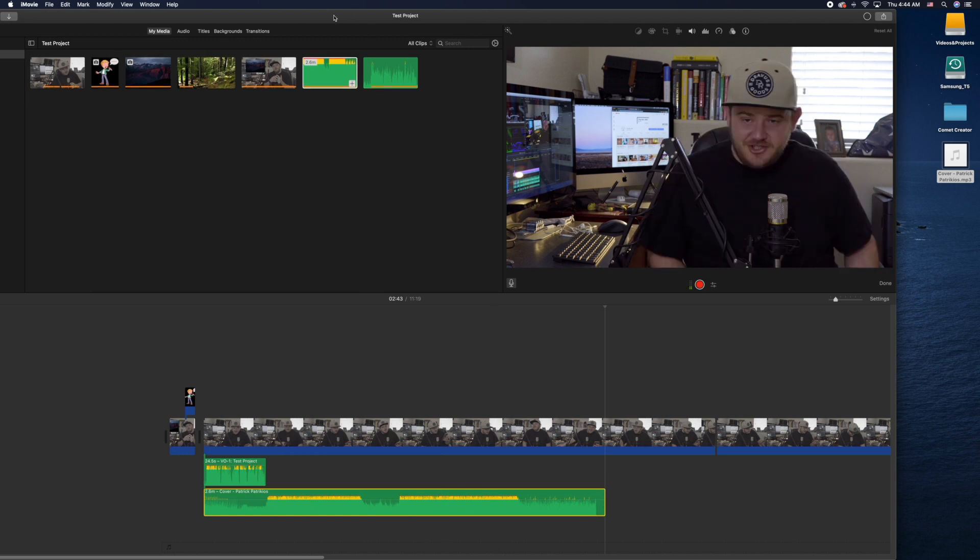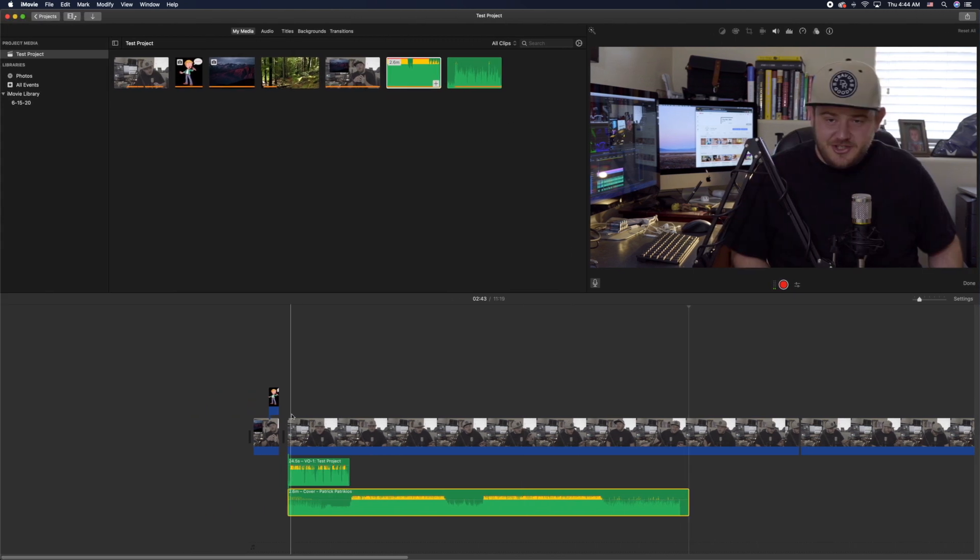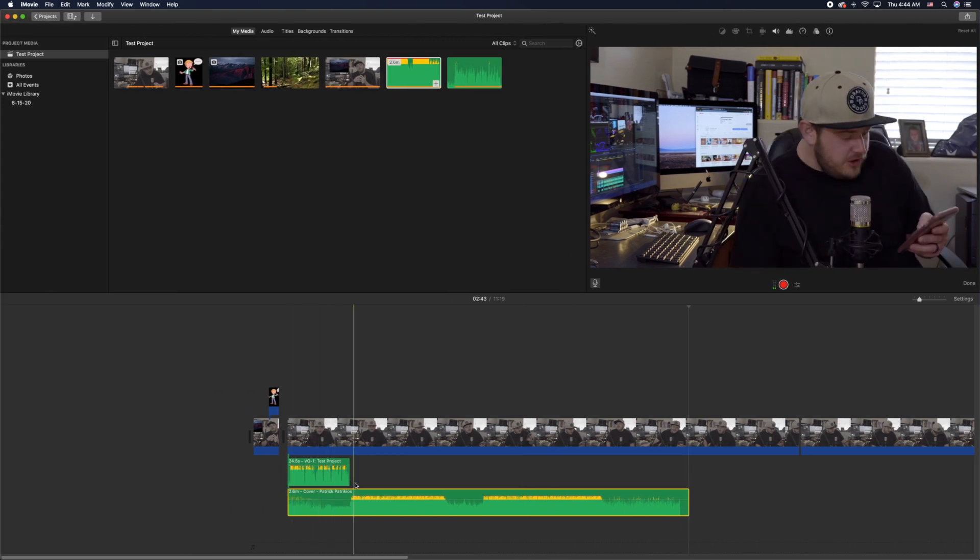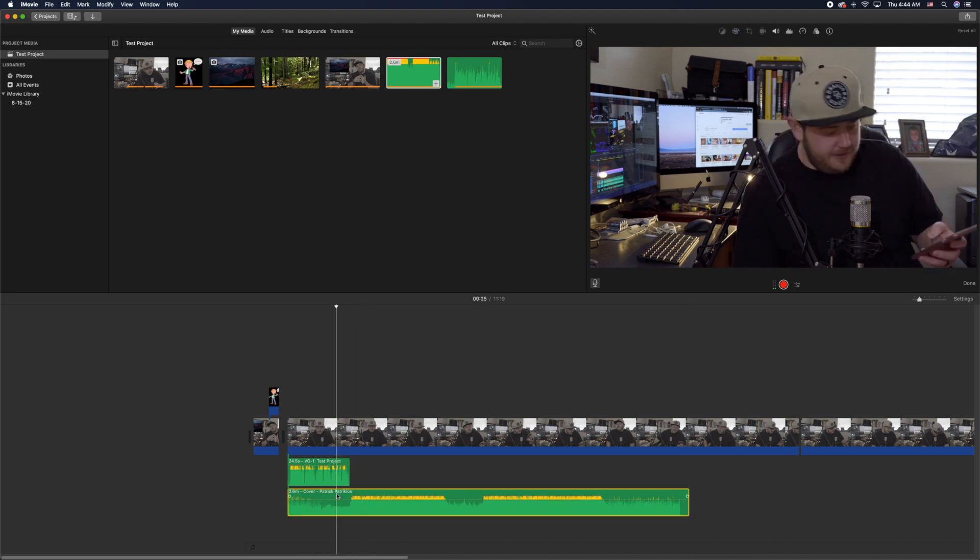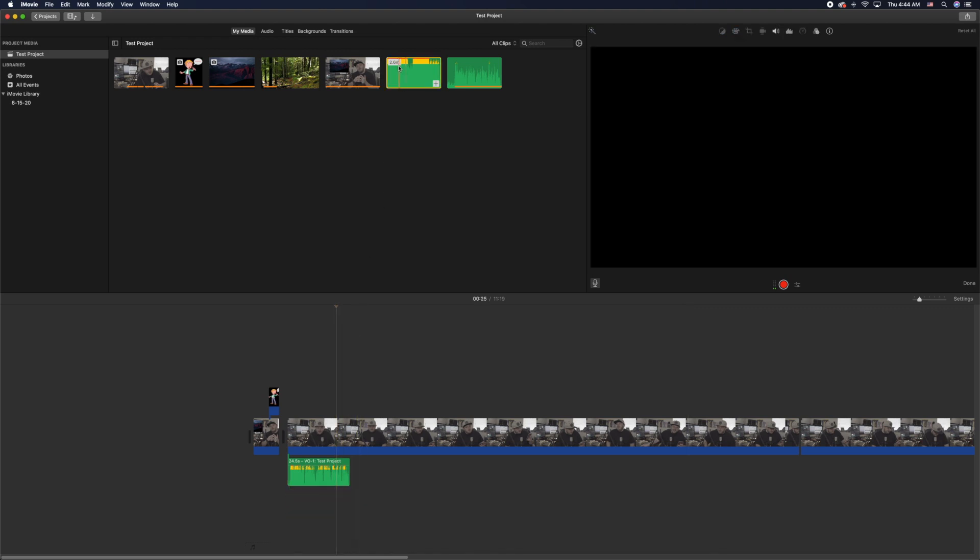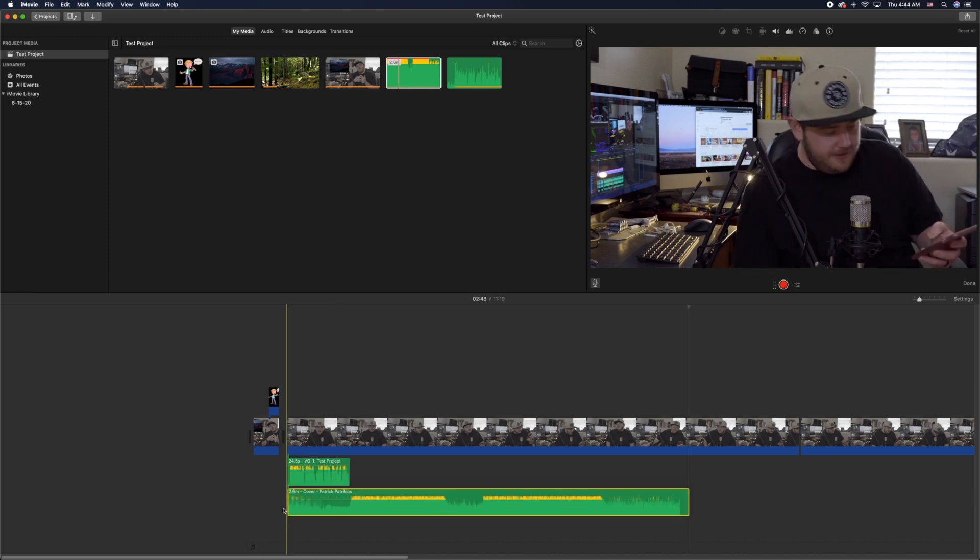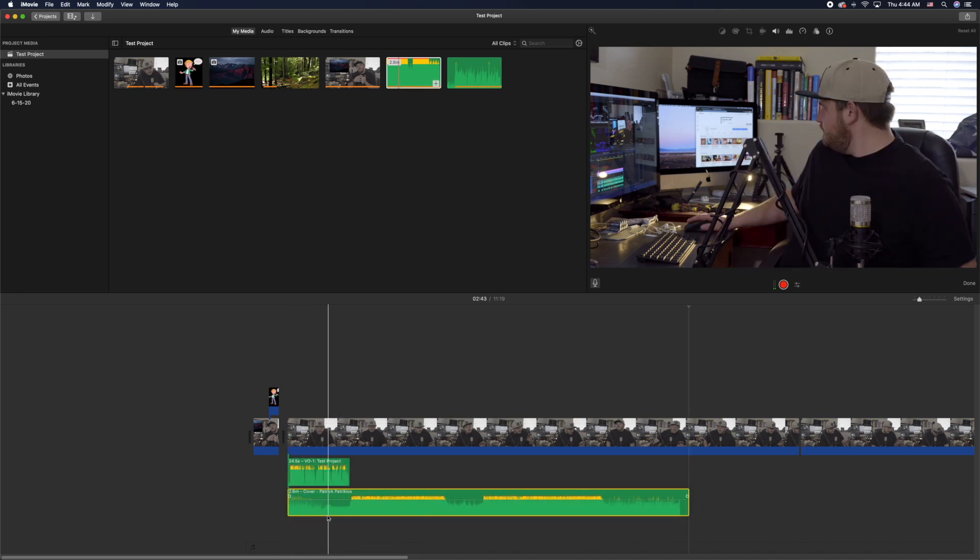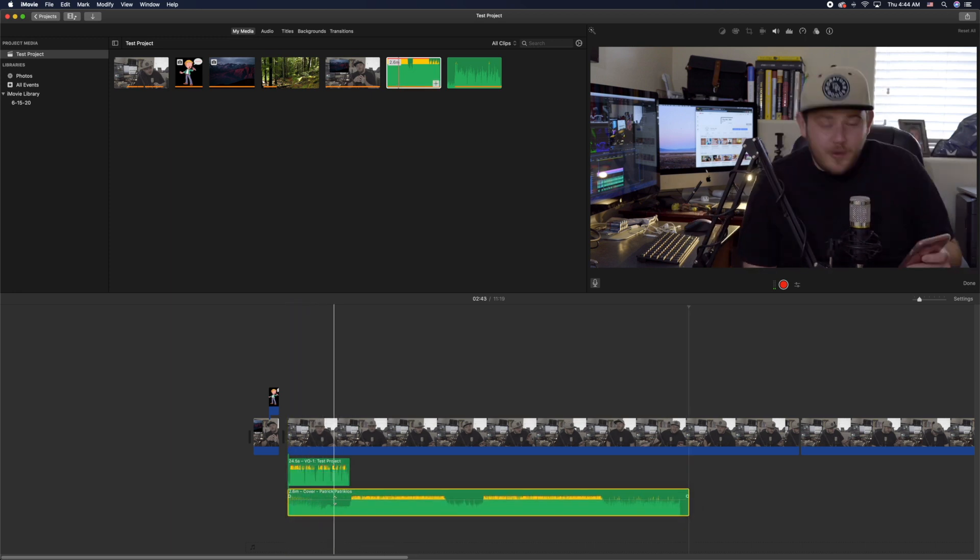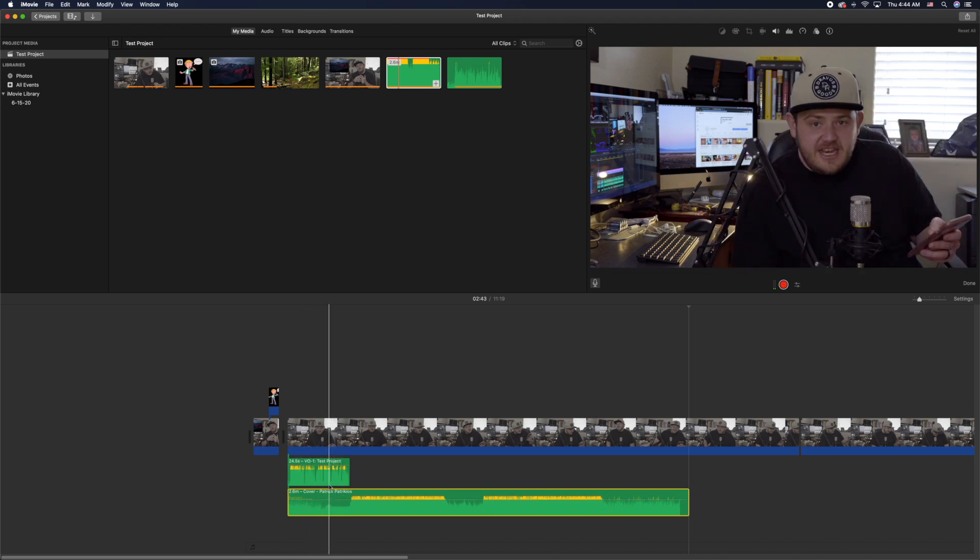Now you'll notice here in this beginning part you'll see that the audio is kind of turned down when I have my speaking part over it. You can see it just automatically was turned down and this is something that's bugged a lot of people with their background music.